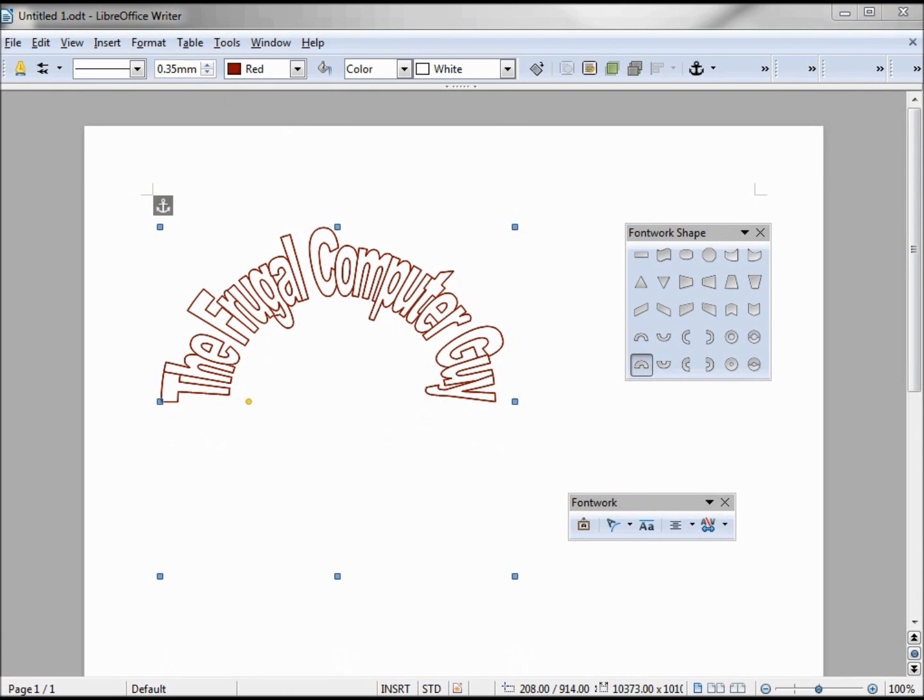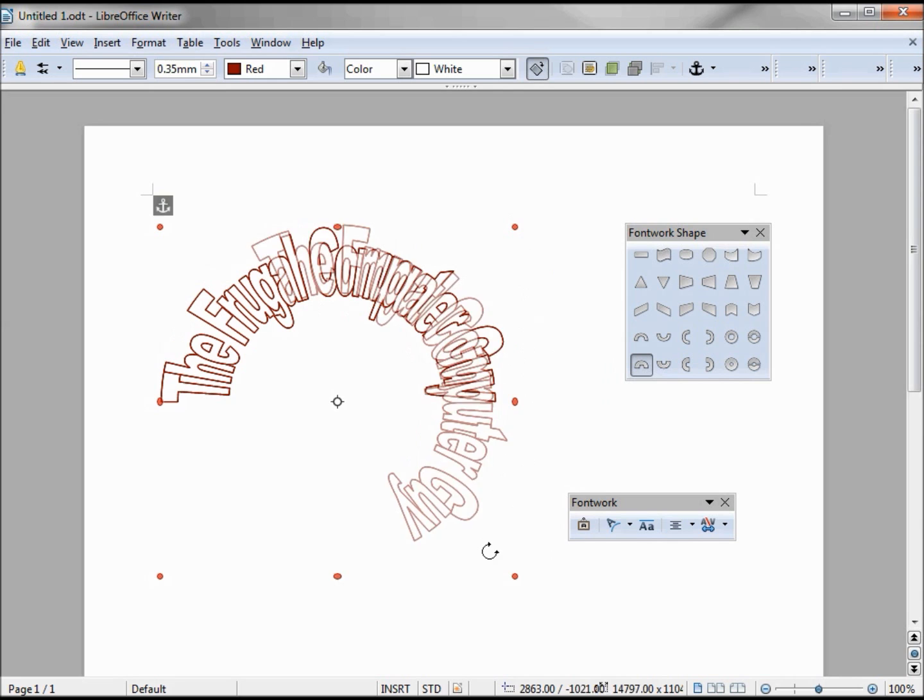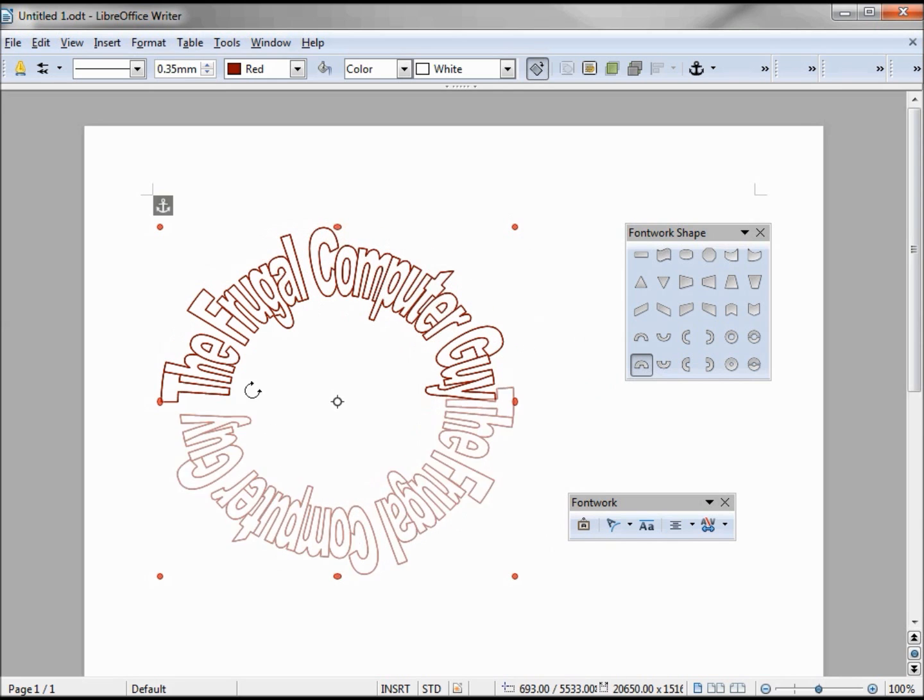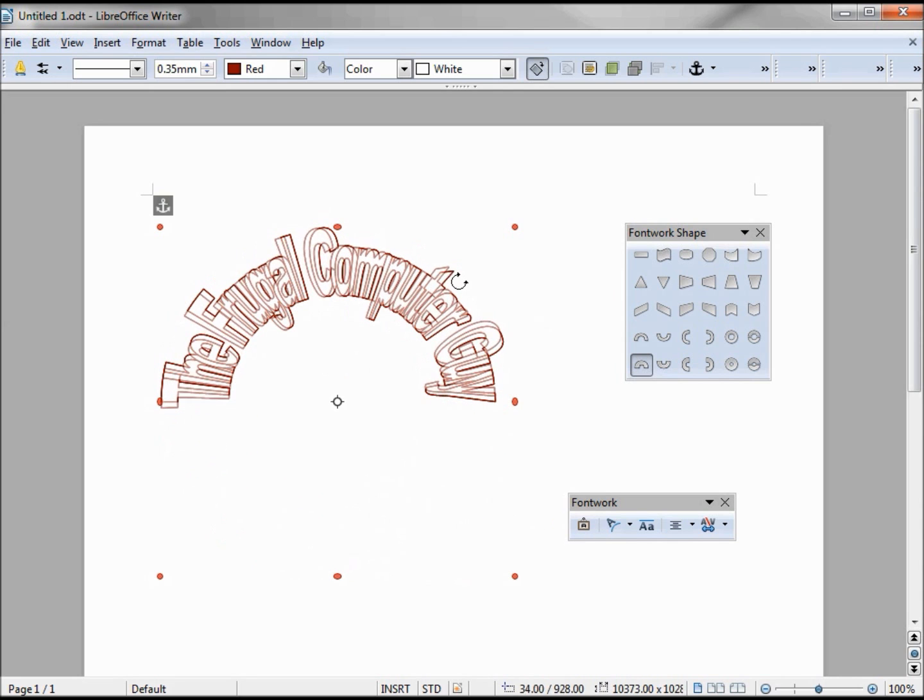The next thing I want to look at is this rotation button. Clicking that, we see our blue boxes turn to red circles. When I put my arrow over it, it becomes a circular line with arrows on each end. When I drag that circle, it allows me to move my font work in a circle.